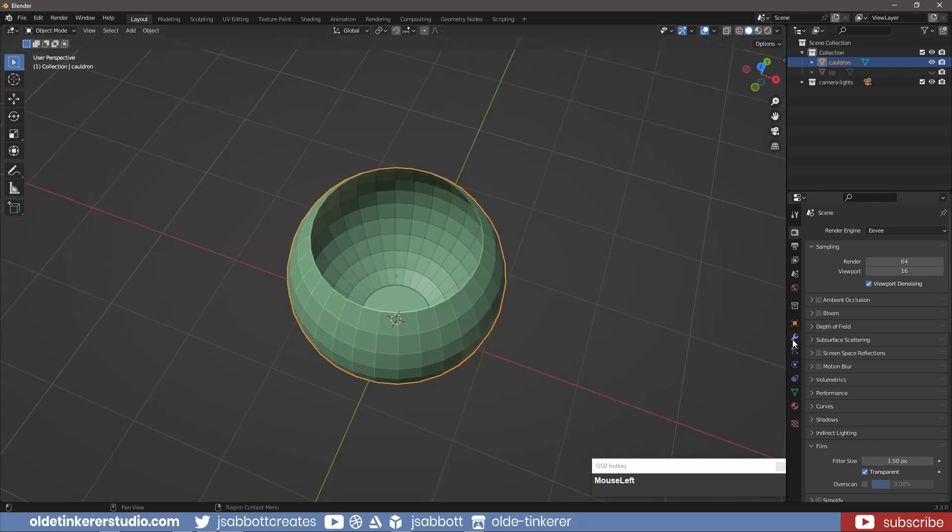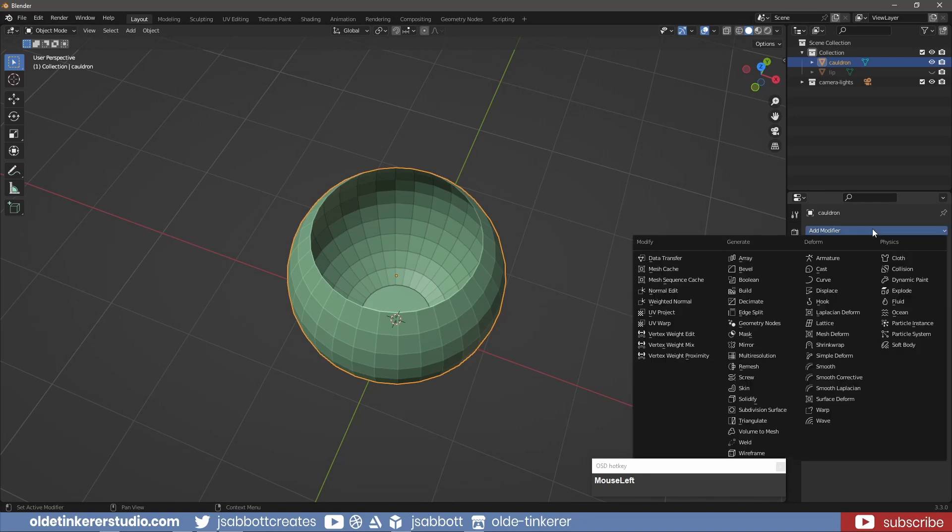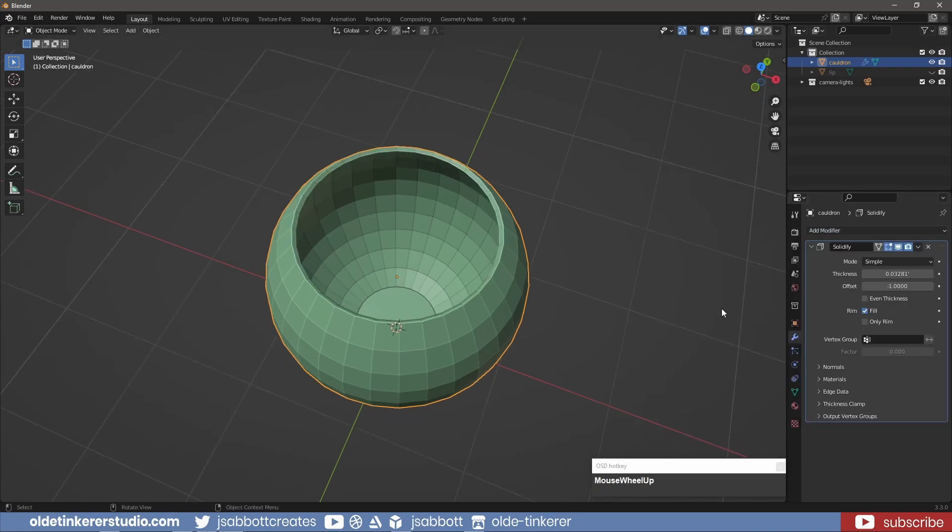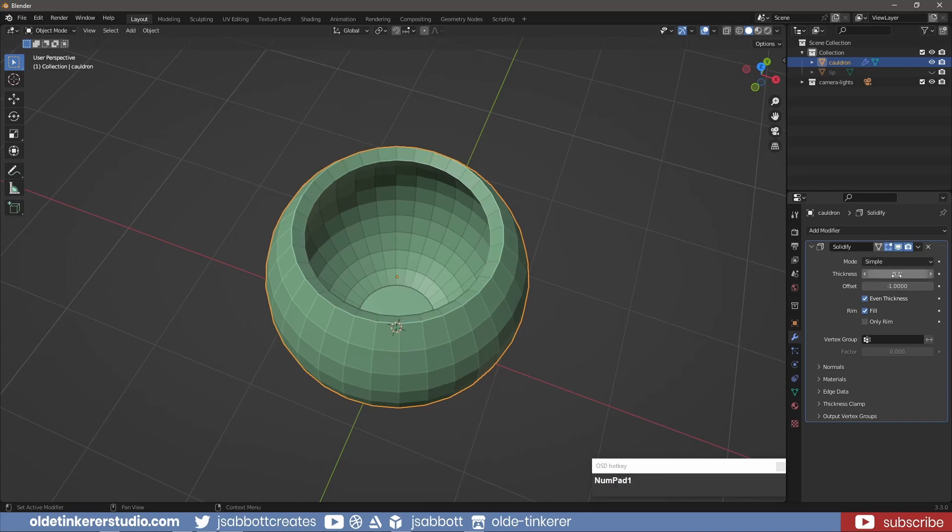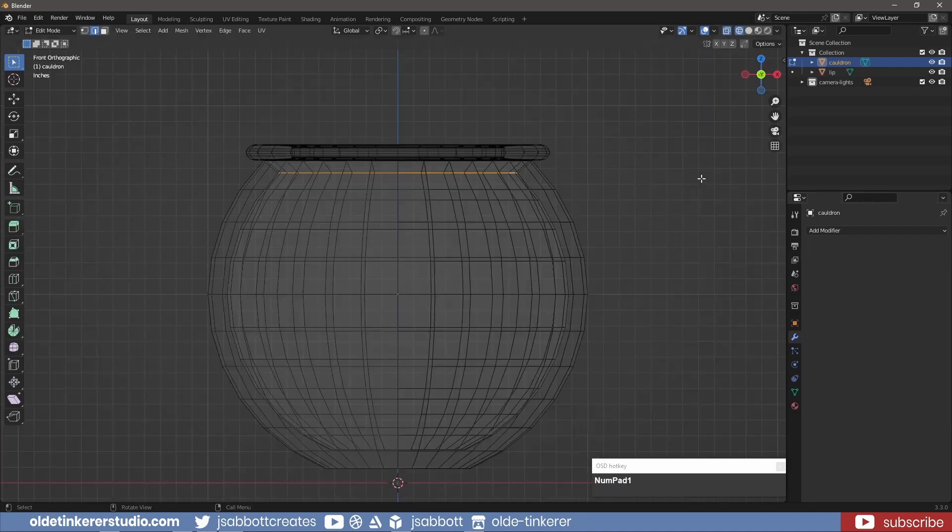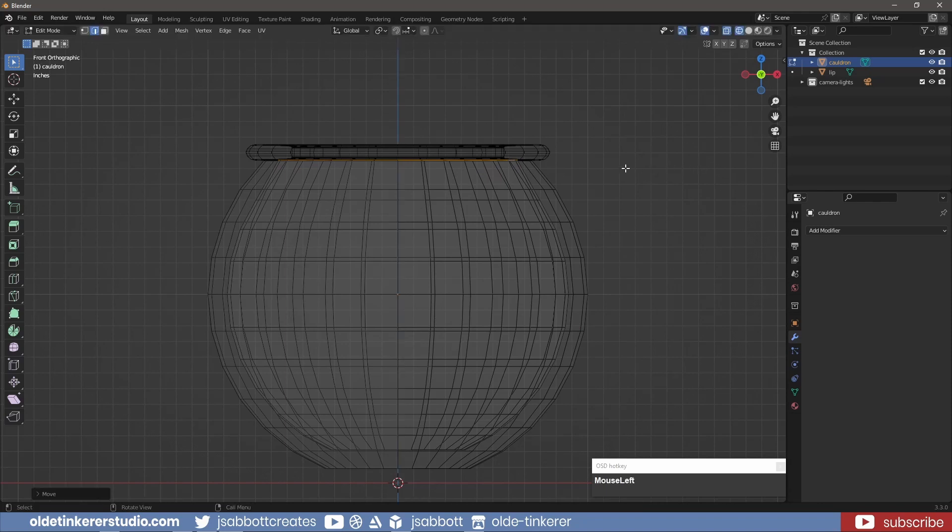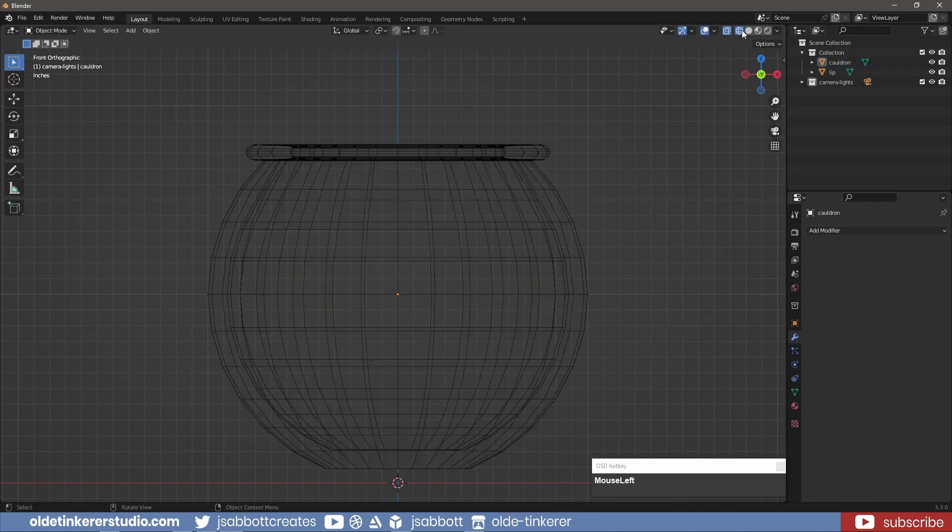I add a Solidify modifier to the Cauldron to give it some volume. I select the top inner edge loop and move it up along the Z-Axis to make a flat top.